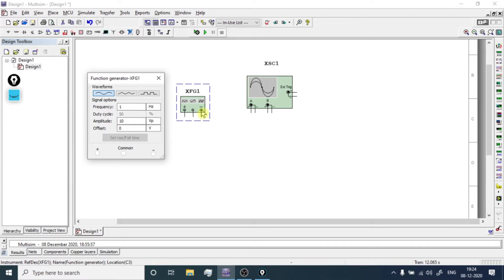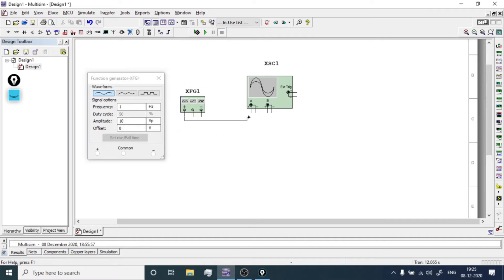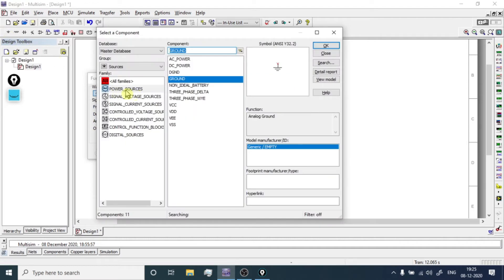I will explain the use of all three terminals later. First, we will use the positive and common terminals to observe the waveform. On the negative and common terminals we need to connect a ground. To get the ground, go to Sources, click on Power Sources, and you can get the ground from there — click OK.